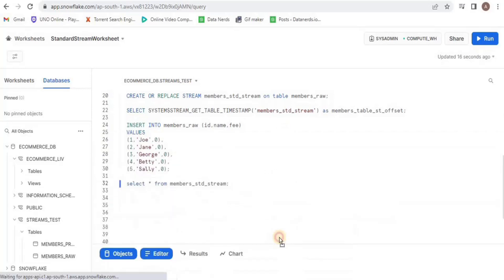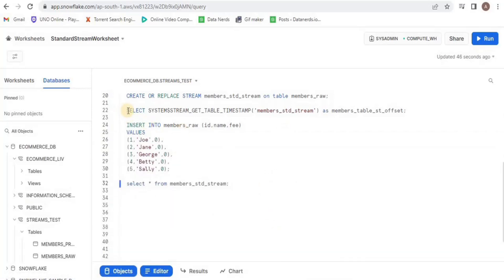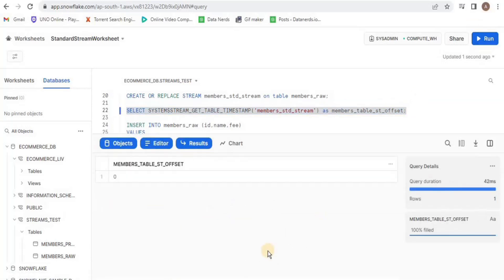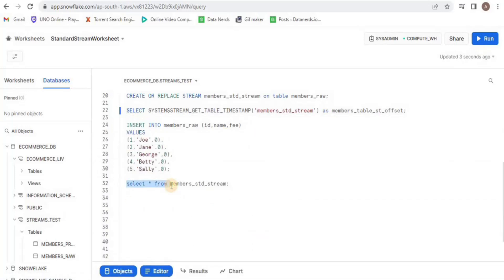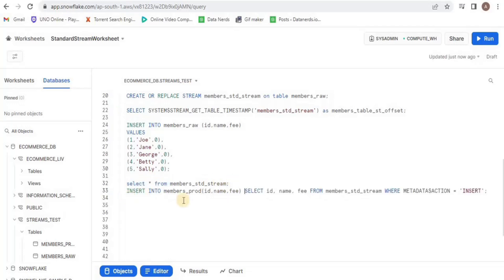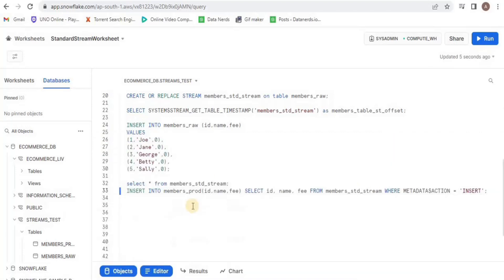Let's have a look at the timestamp offset and you will see that once again it will be zero, because we have not consumed the data from the stream — we have only selected it. Consuming the data means transferring data from the raw table into the production table. Now I will insert rows into the production table from the rows that are present in the stream where the metadata transaction is insert.